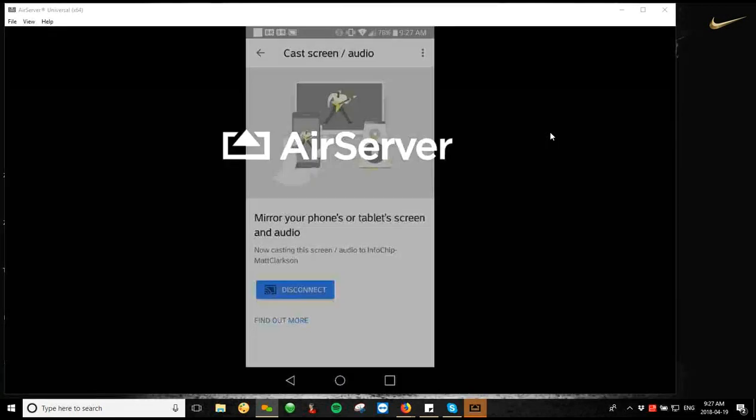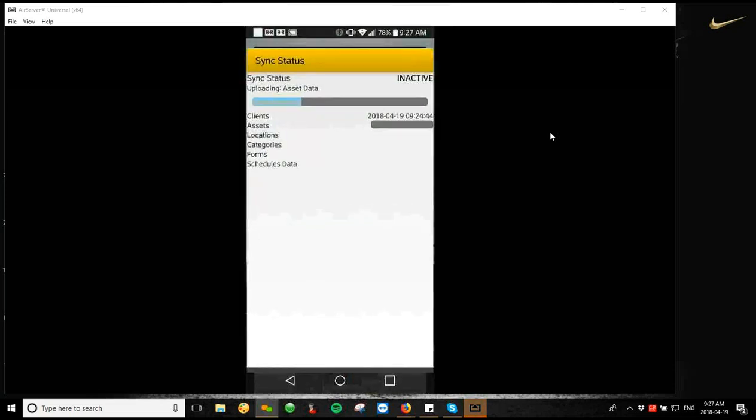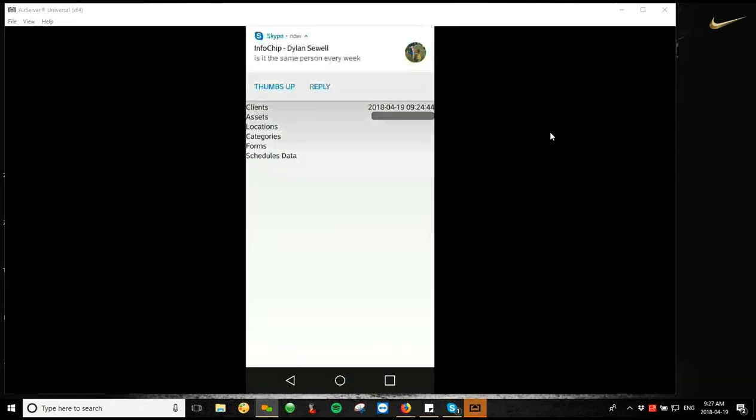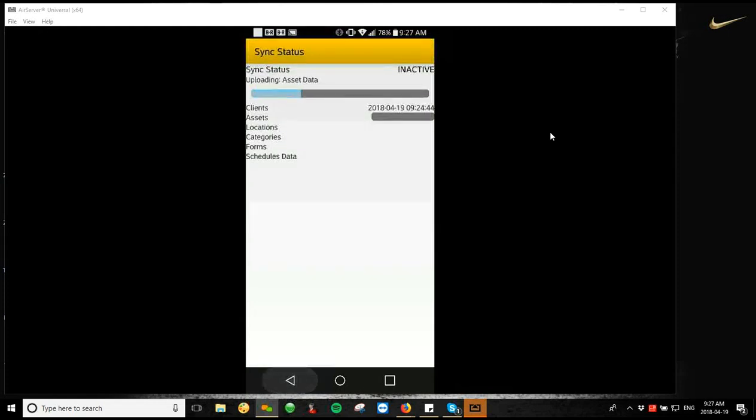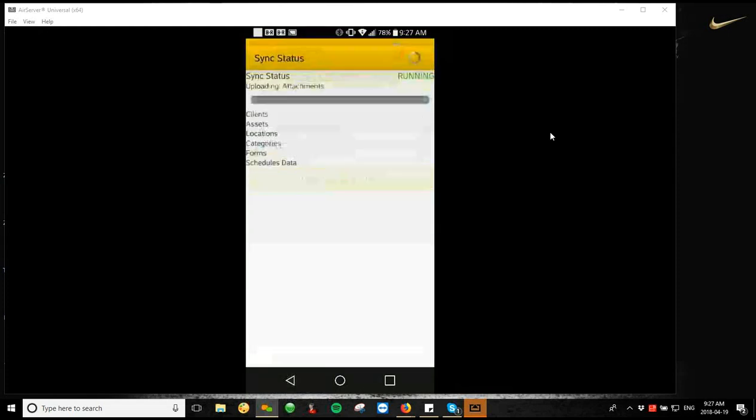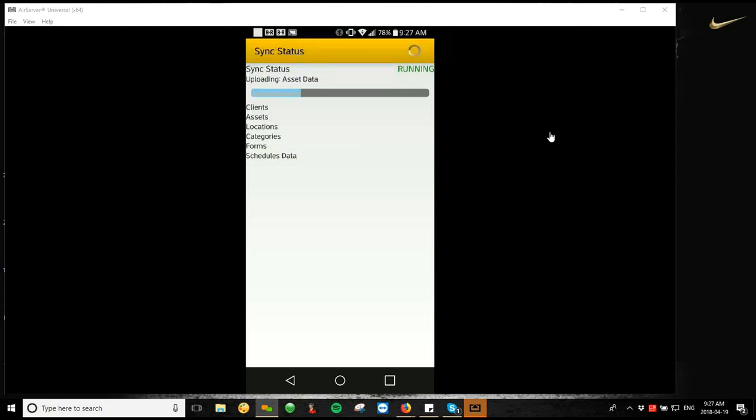Sorry, we lost the screen share there for a second. I think my Sync crashed there. I think I lost Internet connection completely. So I'm just going to let that sync through, but that's all of our training for today. I'm going to unmute the call now just to see if anybody has any questions, anything I can go over again. And I'm just going to stop the recording.